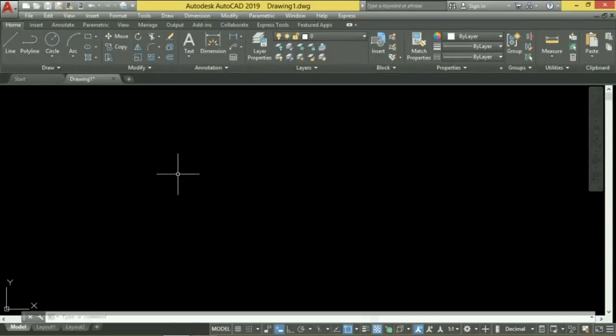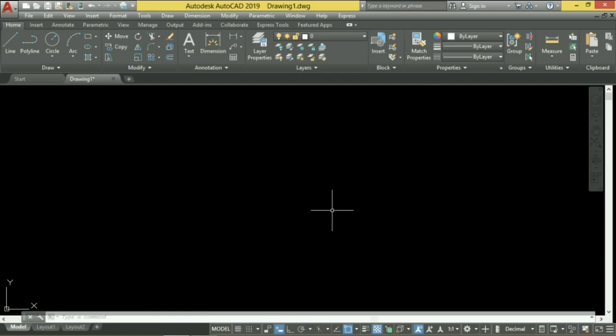Welcome to the YouTube channel of the Civil Engineering. I'm going to show you a video about AutoCAD's basic tutorial.